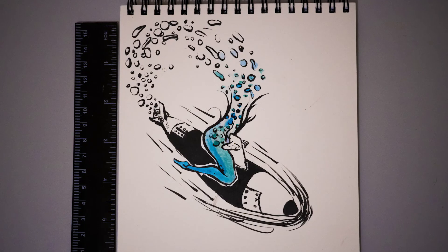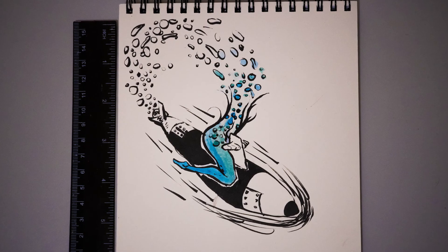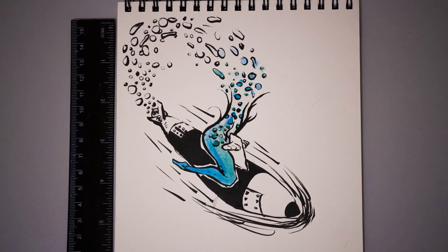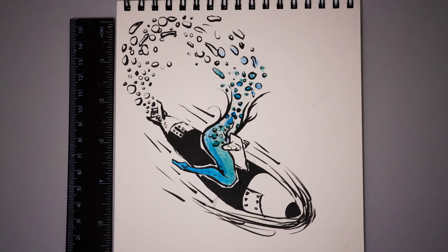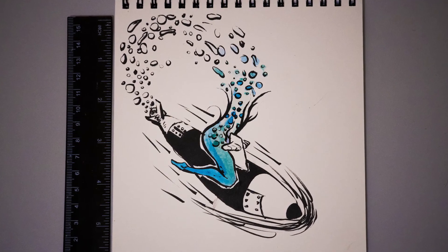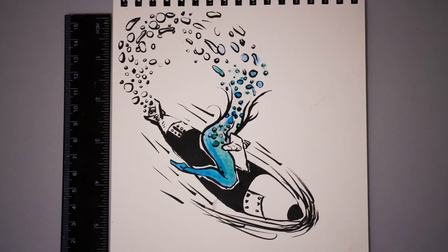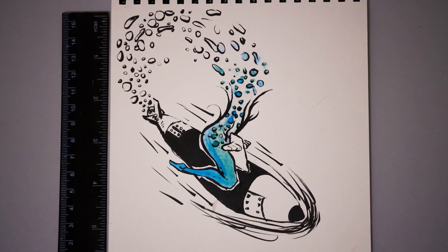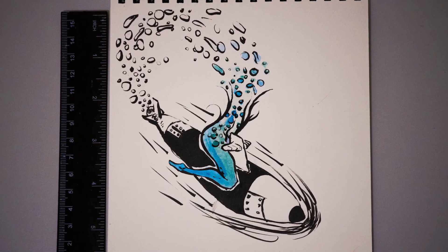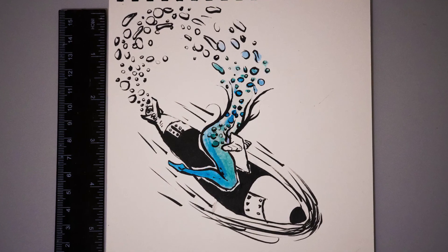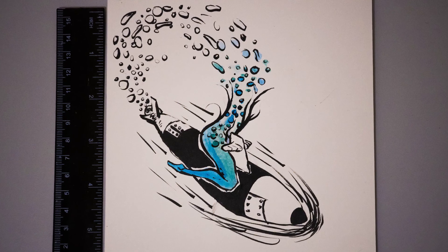And that was number 25. We're getting to a close. That was Michael. I see you tomorrow. Bye bye.